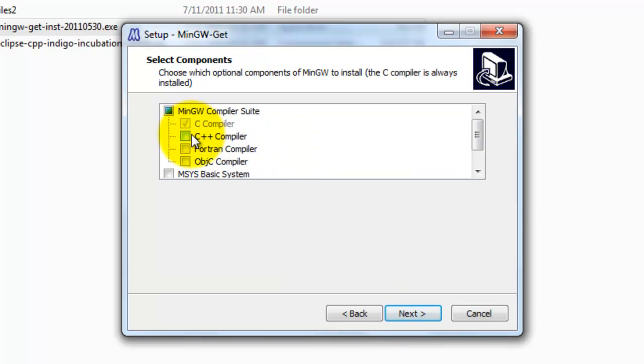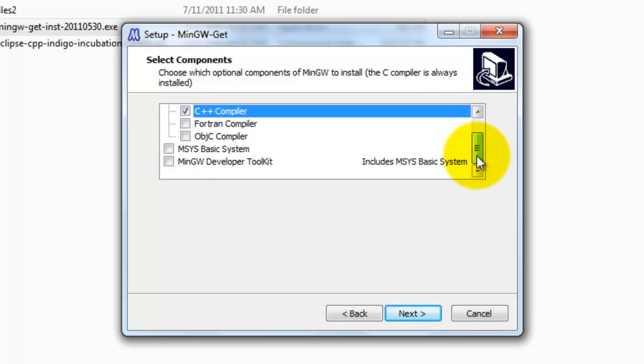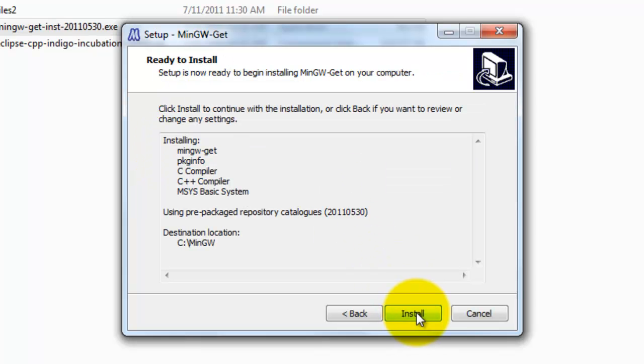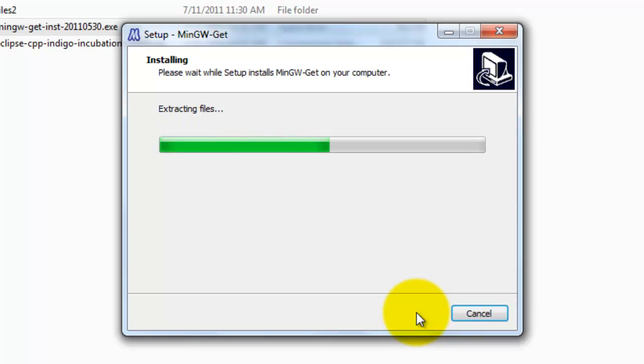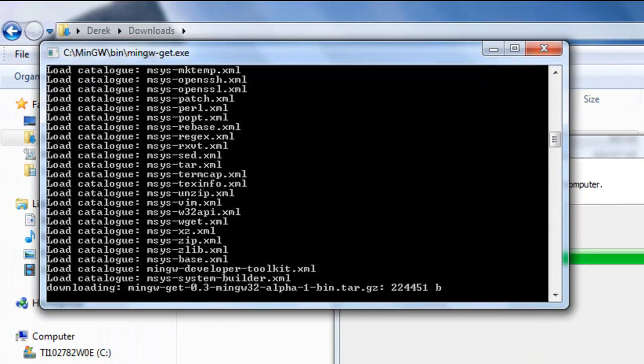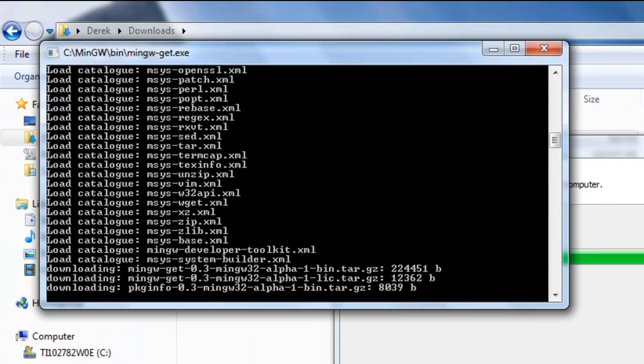Here we'll make sure we click on the C++ compiler. That's the main thing that we're looking for here. We'll also want to select the MSys basic system. We need that as well. Click Next. And then finally click Install.